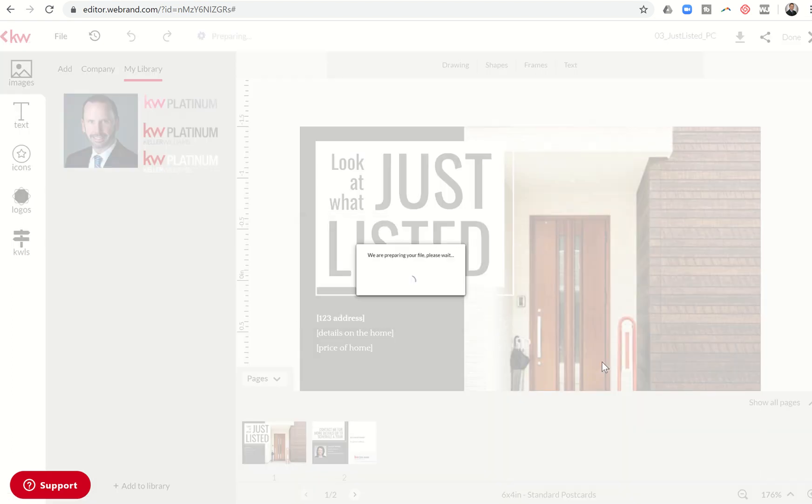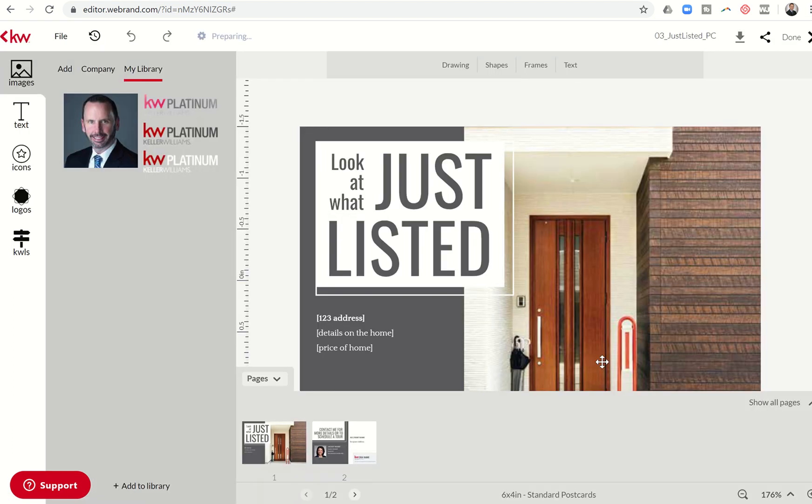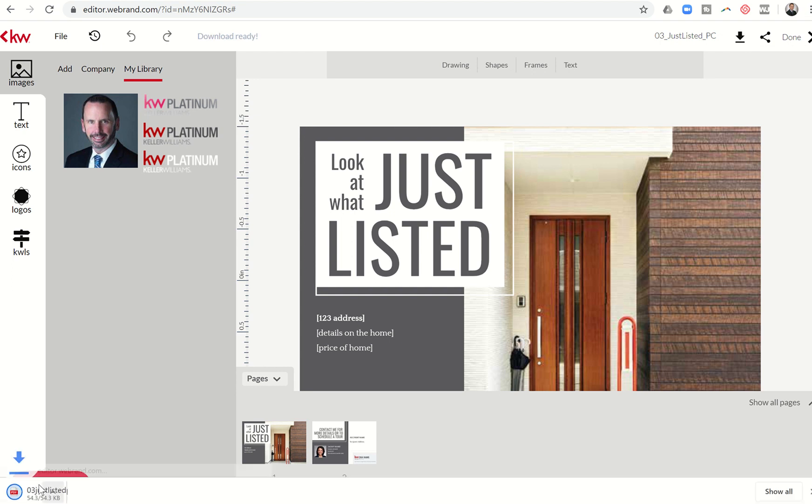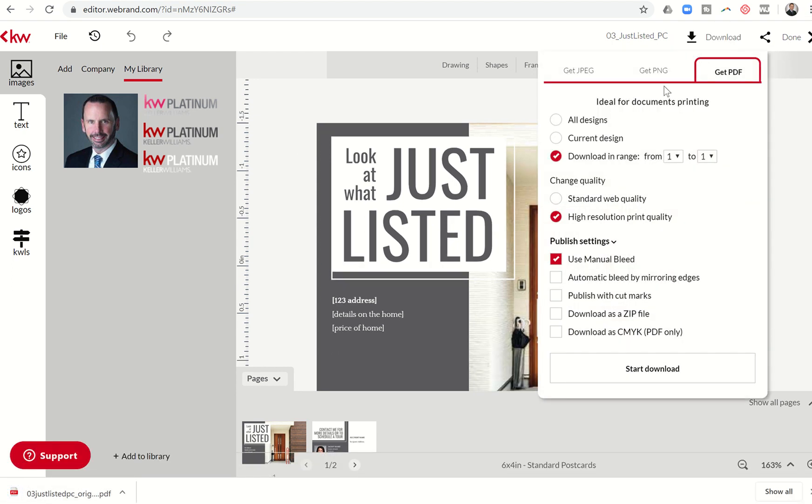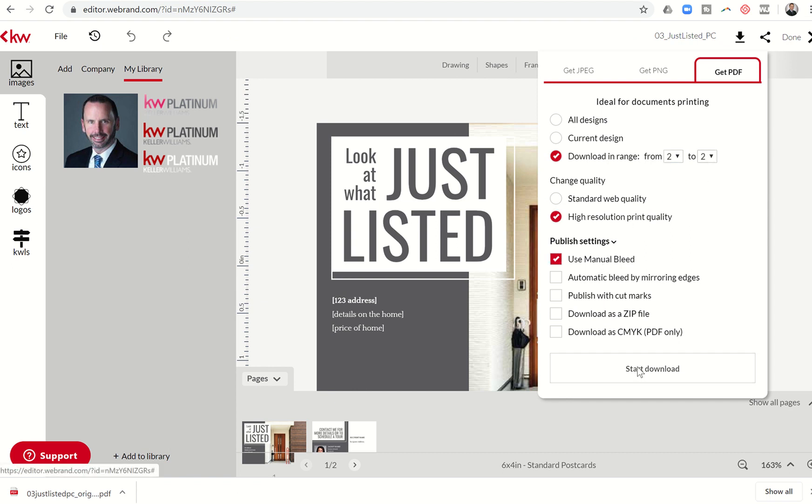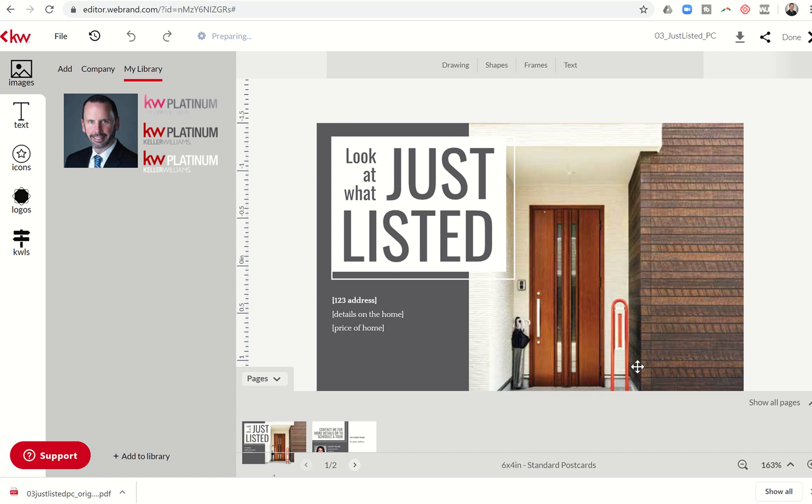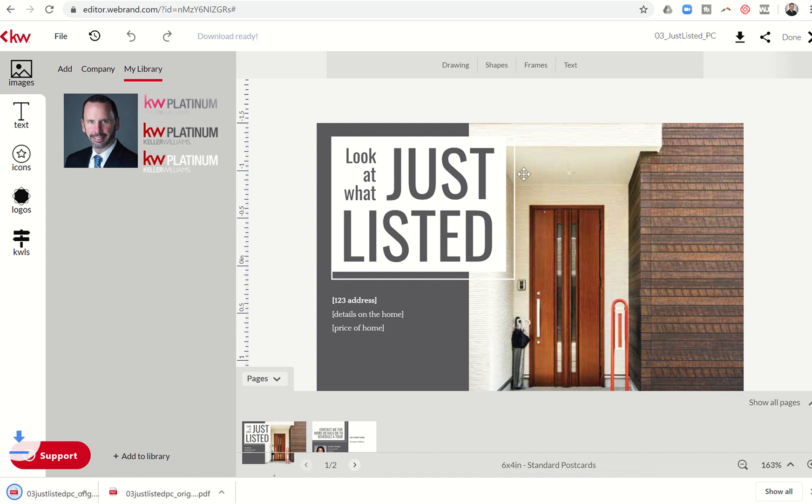So we're going to get back into our postcard and we're going to download it. And we're going to make sure that we select the PDF format. We're going to make sure that we select page one to one, download page one to one high resolution print quality and use manual bleed. And we'll download that first one. That's going to take a second or two. And as soon as that downloads, it'll show up in the bottom left of your screen. And now we're going to do a second download, page two to two, again, high resolution print quality, use manual bleed and start that download. That's going to download page one separate from page two.